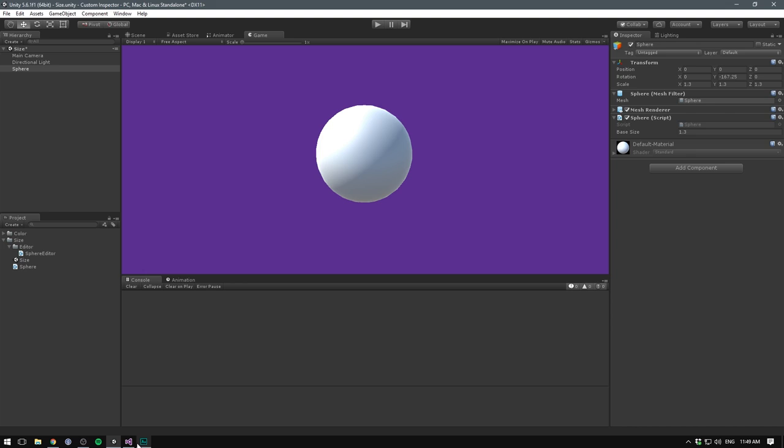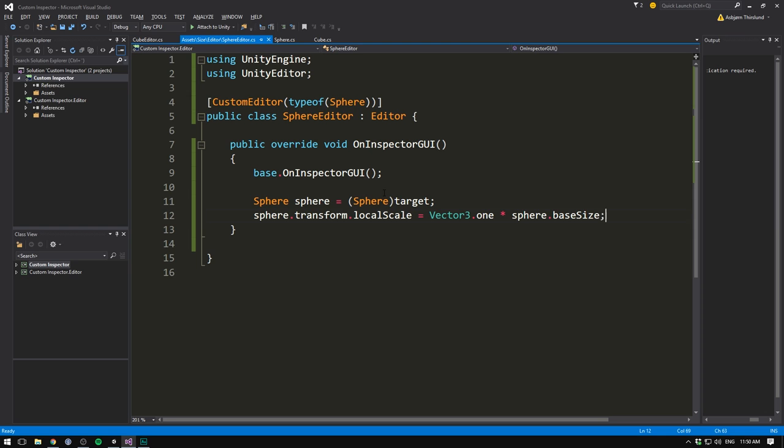And this is actually fairly efficient. Of course, our calculation is super simple. But on Inspector GUI is also fairly smart, because it will only go ahead and update our local scale when something on the GUI has changed. It's not like update that runs as often as possible. So that works really well for us here.